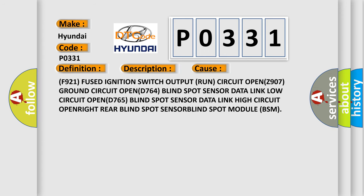F921 fused ignition switch output run circuit open, Z907 ground circuit open, D764 blind spot sensor data link low circuit open, D765 blind spot sensor data link high circuit open, right rear blind spot sensor, blind spot module BSM. The Airbag Reset website aims to provide information in 52 languages.